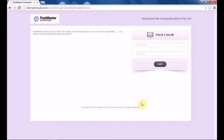Hello everyone, this video tutorial will help you to configure the SMTP server settings in your Postmaster. To start with, let's login into Postmaster as an admin.